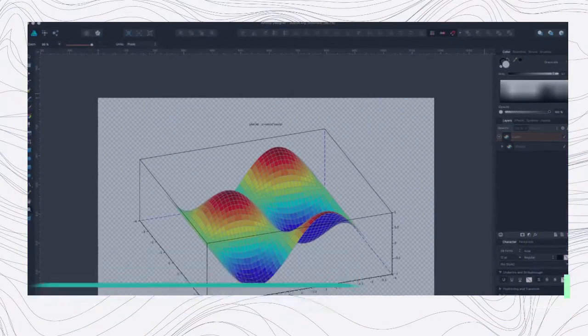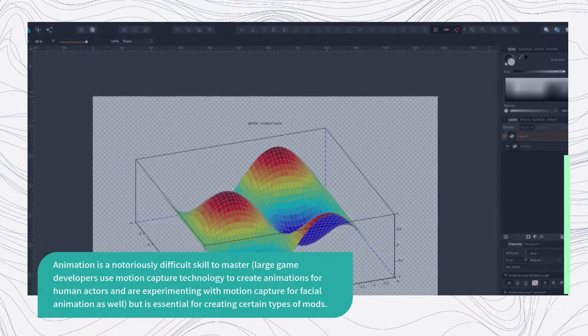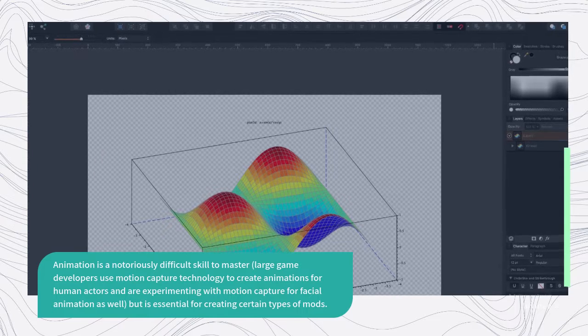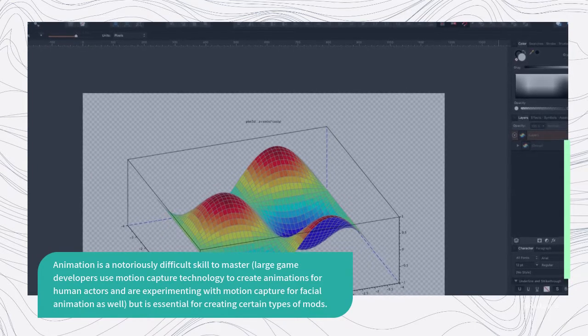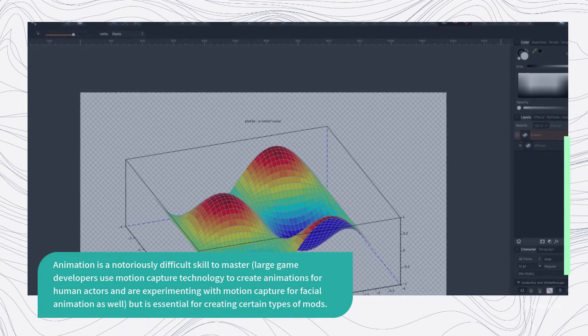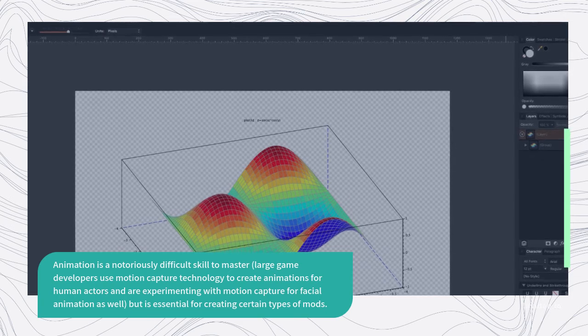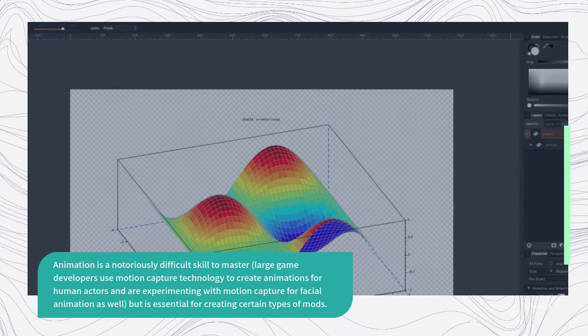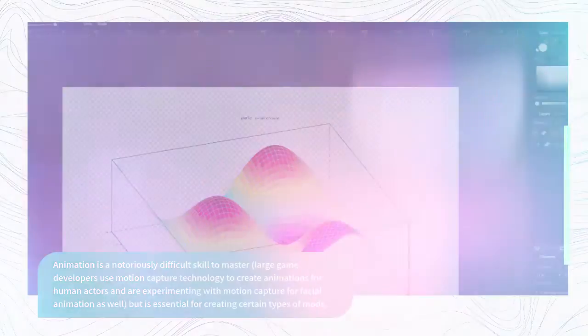Animation is a notoriously difficult skill to master. Large game developers use motion capture technology to create animations for human actors and are experimenting with motion capture for facial animation as well, but it is essential for creating certain types of mods.